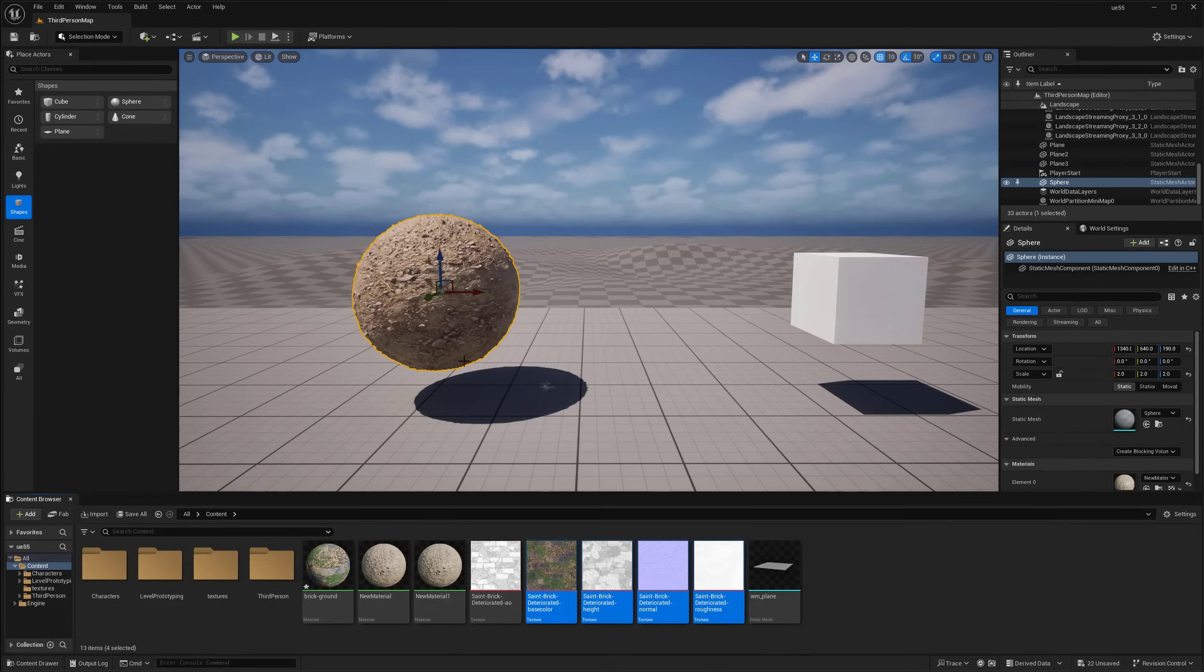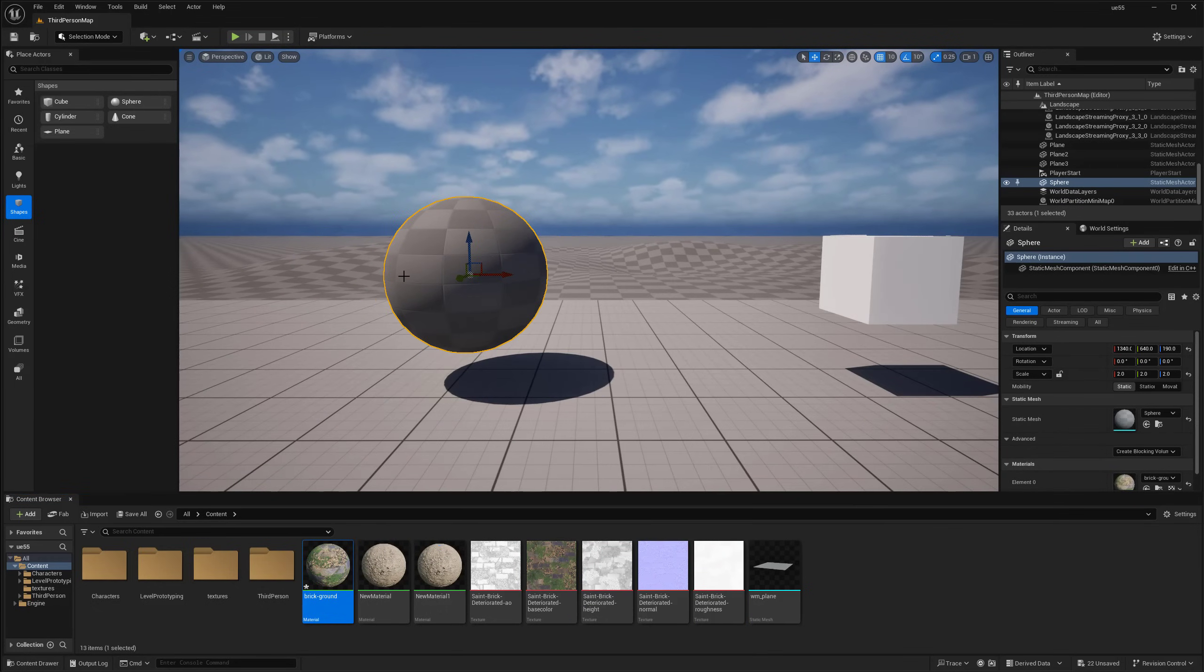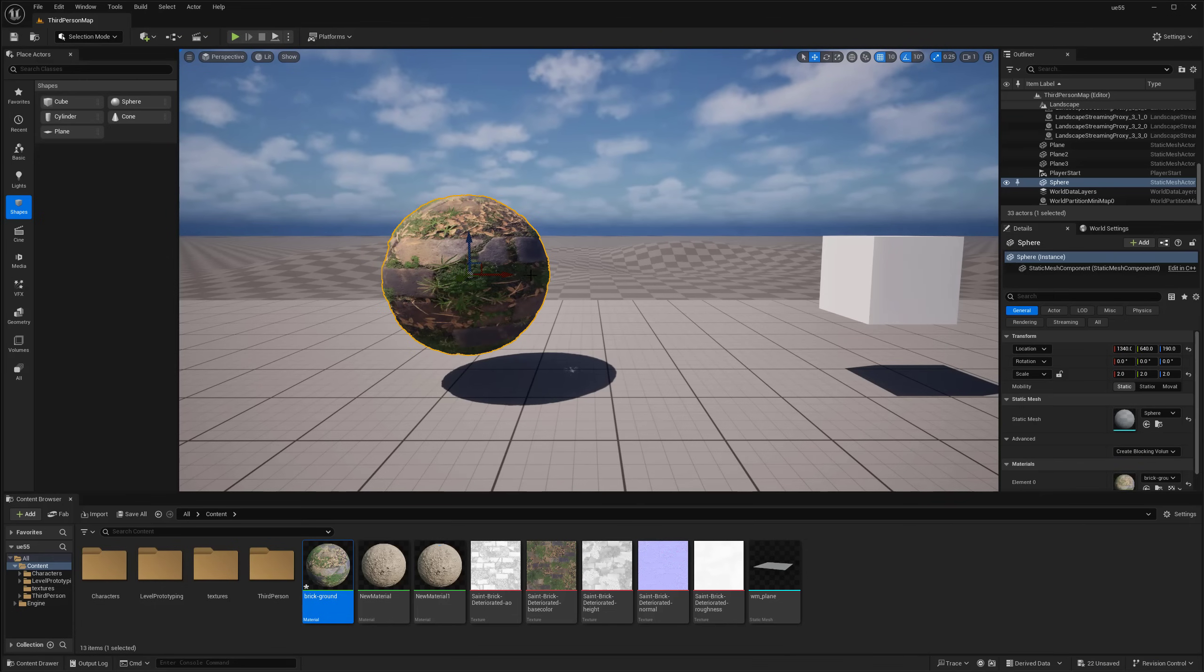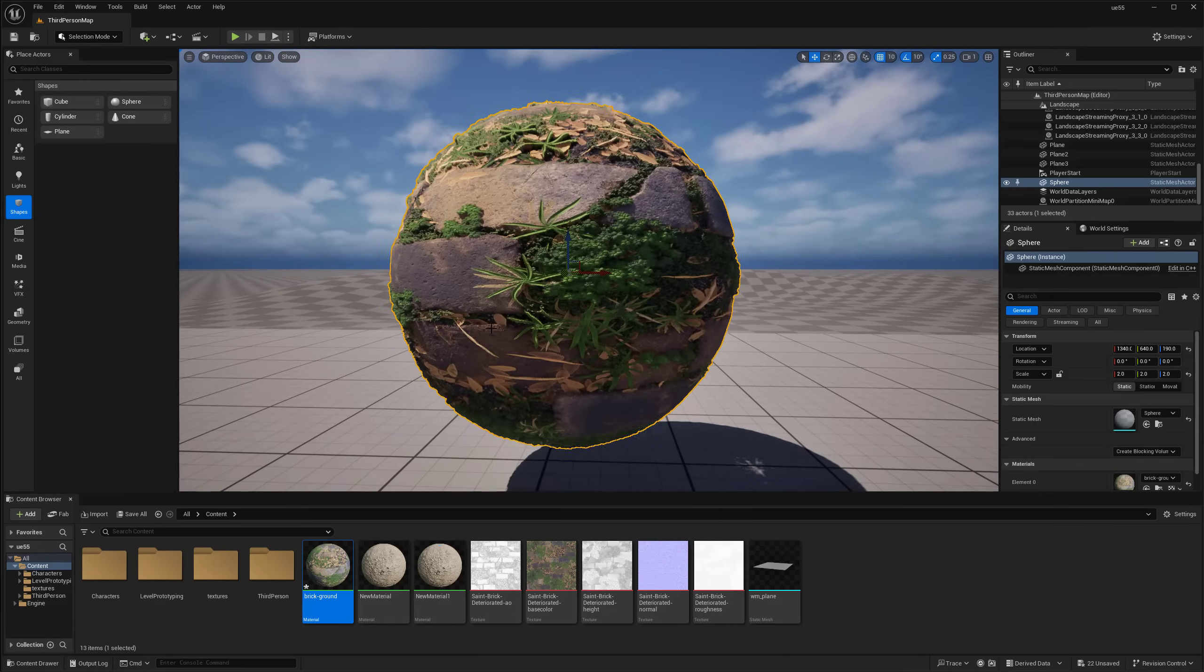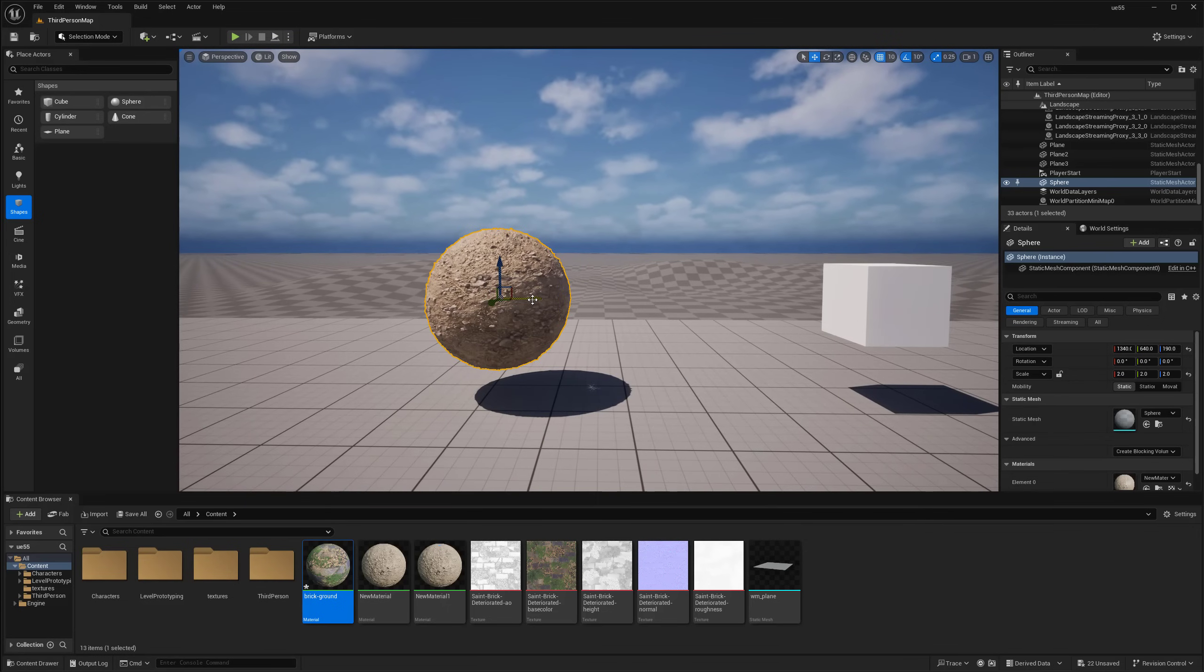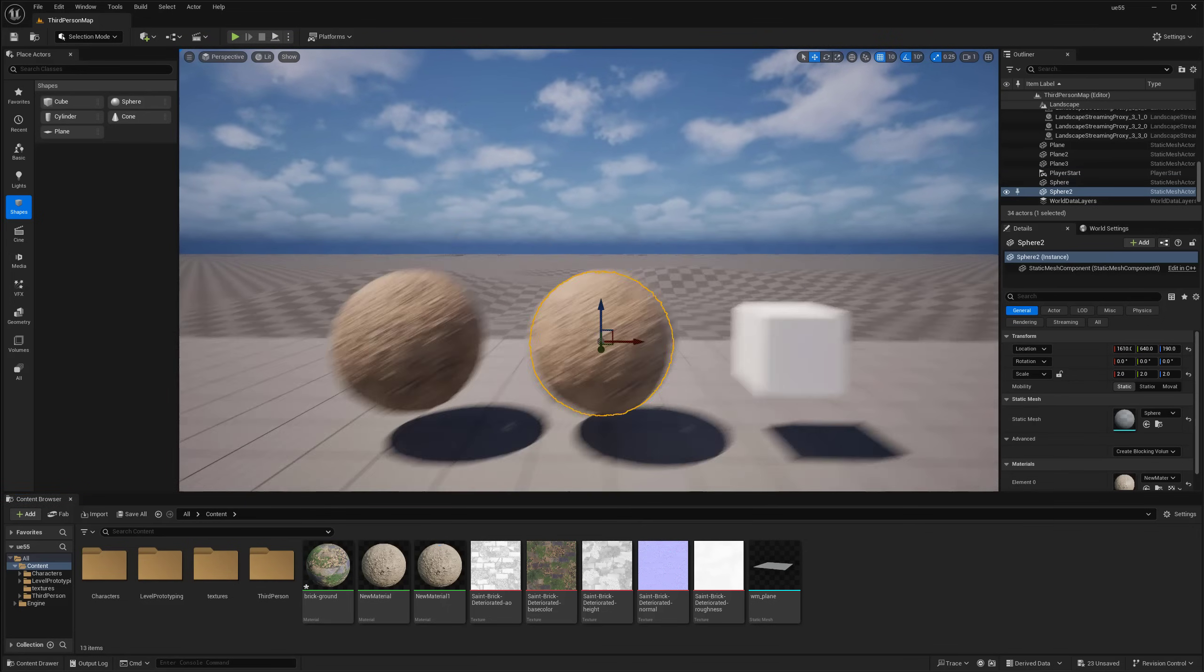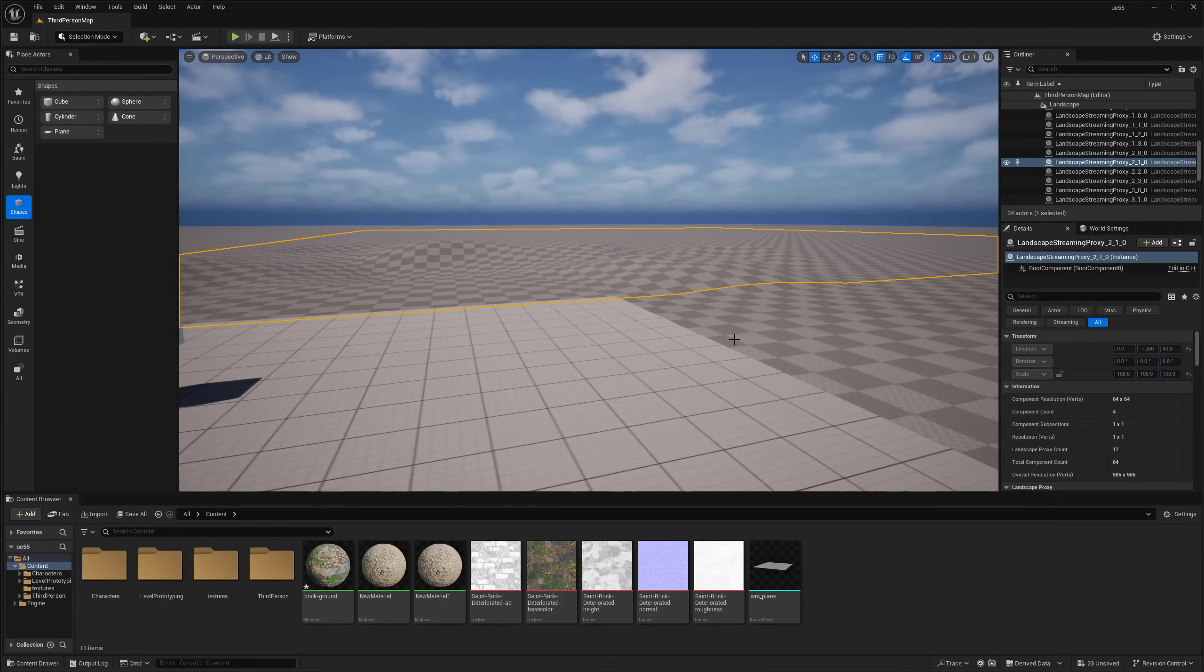And it should be able to drag this on and get some actual displacement happening. So there we go. Not too bad. But, of course, like my tiling amount and everything is a little bit messed up.